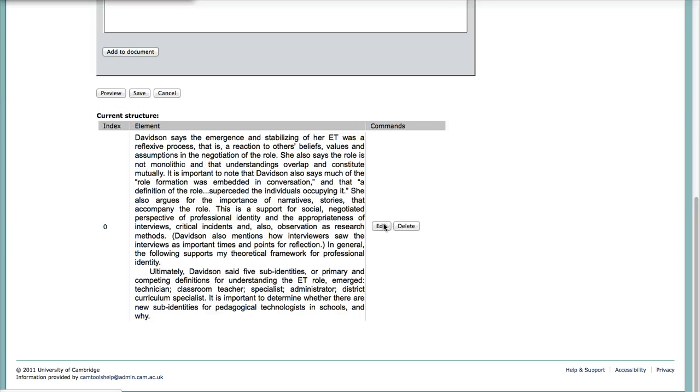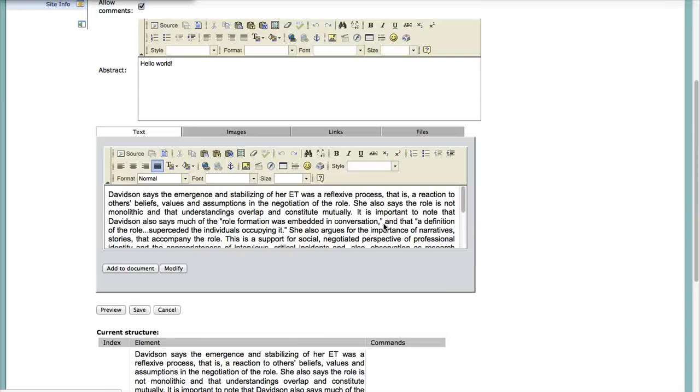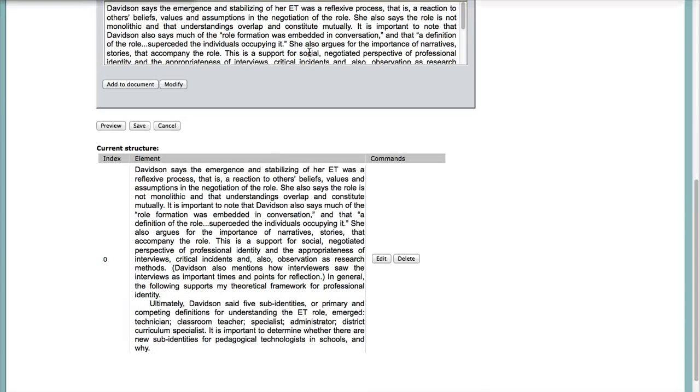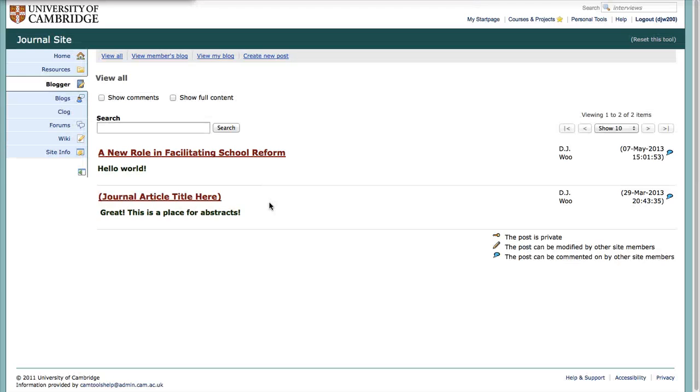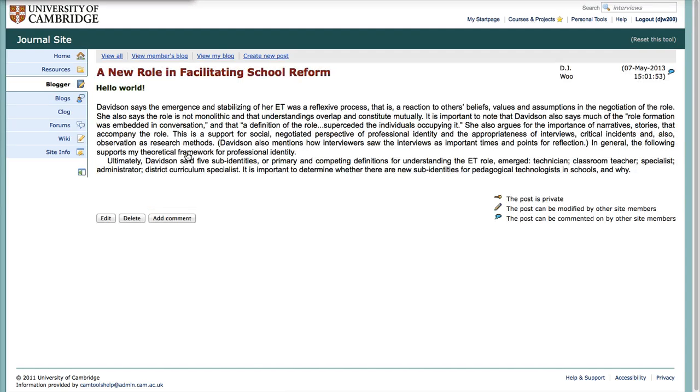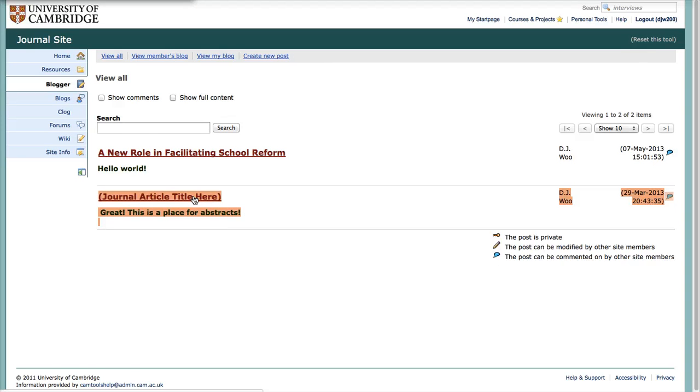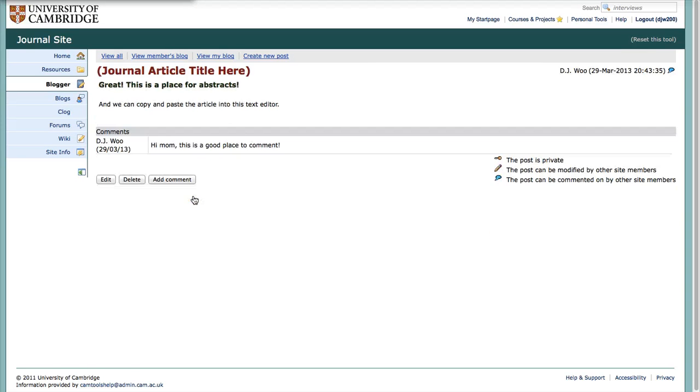Good. Commands. What does this mean? So edit means this goes back in there. Let's save it. A new role in facilitating school reform. We have an abstract. Oh wow. It works now. That's pretty cool. Before, going back here, I couldn't get the journal article to appear here. So something has changed.